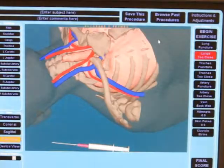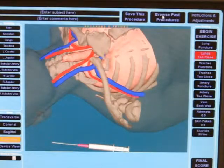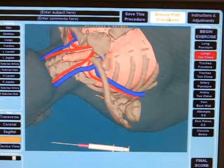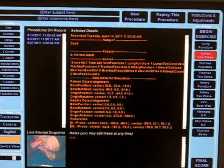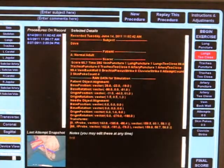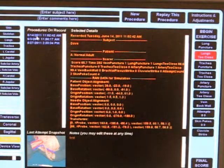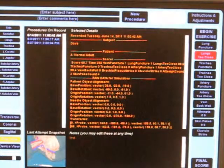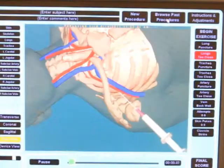You may replay past procedures that have been saved. Click Browse Past Procedures. Select a session from the left column and click Replay this procedure. All view options are available during replay.